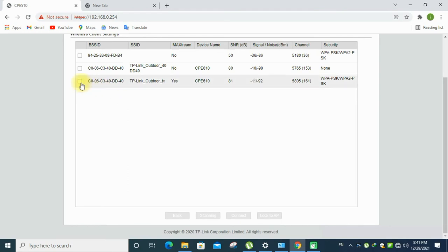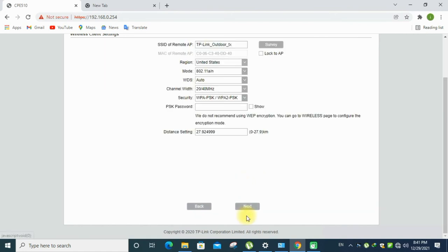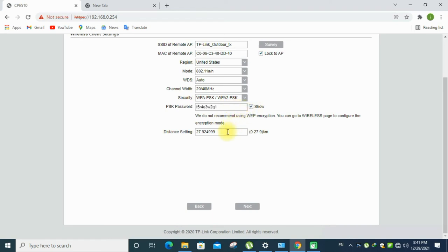Now it's locked the access point, it's connected. Asking for the password, we have to enter the old receiver, that is enter password here. So the distance settings, you can change the distance setting, anything, any number. Finish the setup.